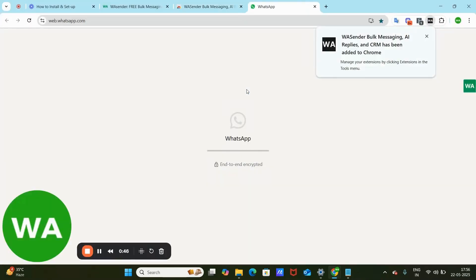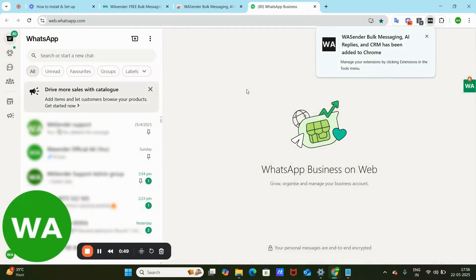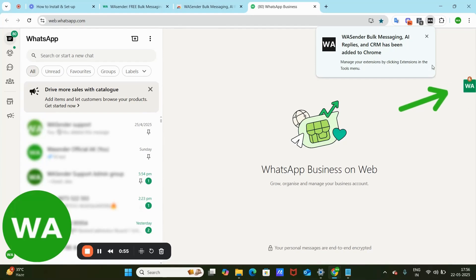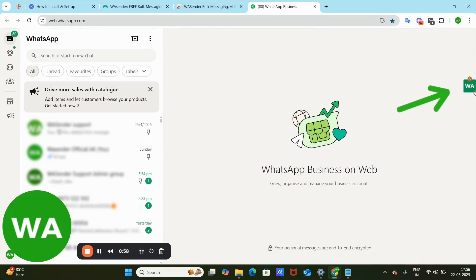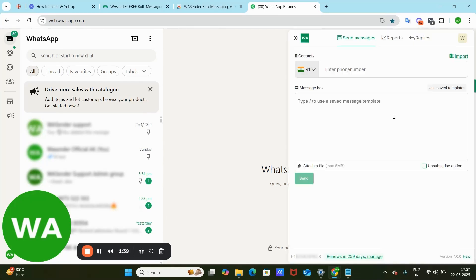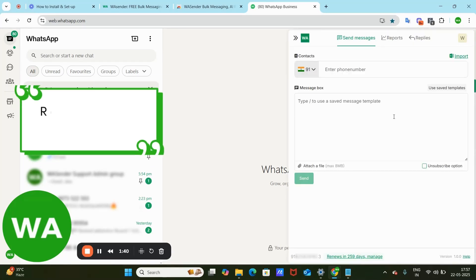It will automatically open WhatsApp Web. Please wait while it loads. Once done, you'll see a green WA icon on the right side of the screen, which is easily accessible.